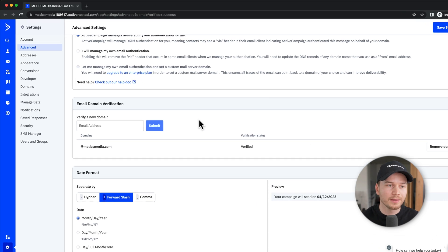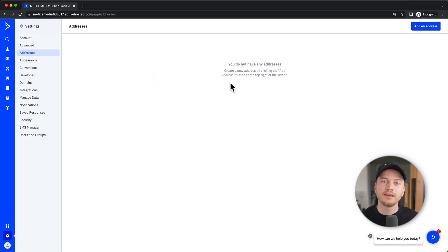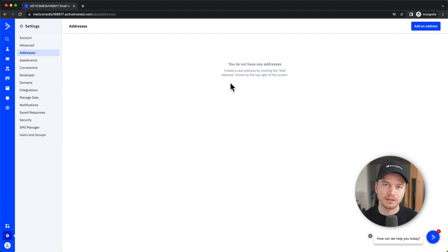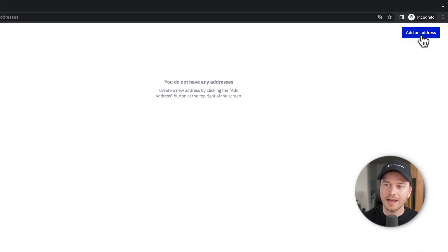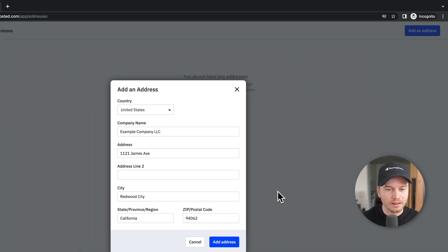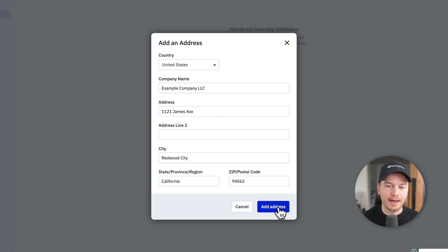The next thing we wanna do is go to 'Addresses.' Here we have to add a physical business address that will be visible at the bottom of every email campaign that you send out. This is mandatory, so you're gonna need to add an address if you wanna be able to send out email campaigns using ActiveCampaign. Click on 'Add an Address' on the top right, type in your business address, and click on 'Add Address.'